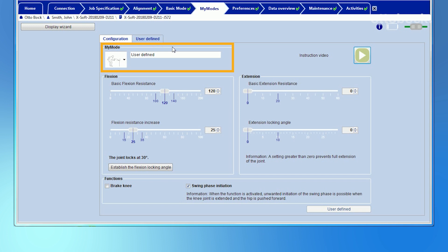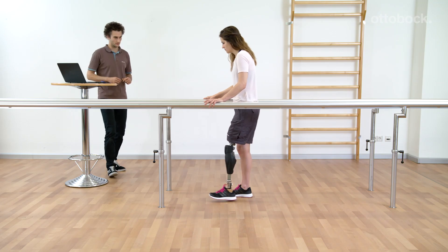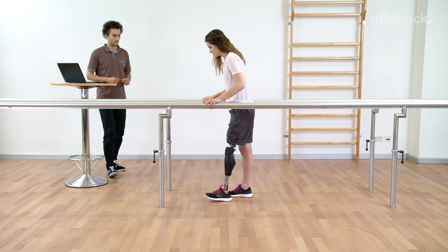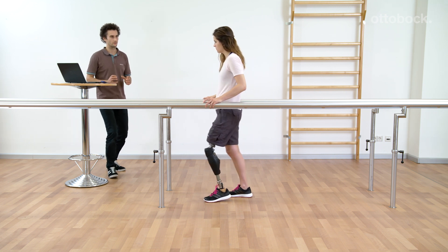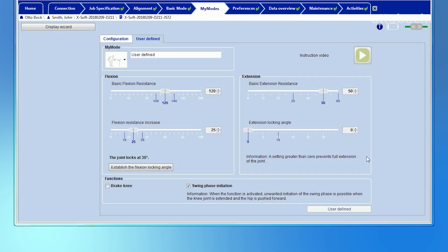The first value influences the extension resistance and the second value determines the extension locking angle directly. The name of the My Mode is automatically switched to User Defined and a new name can be entered individually. The basic extension resistance is set relatively high to start. Sometimes it is more comfortable to increase this value to avoid a hard extension stop, for example in the My Modes Table Tennis or Snowboarding. Another option is to adjust the basic extension resistance and to restrict the extension additionally.